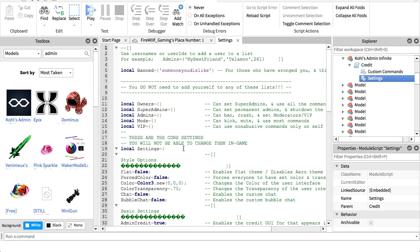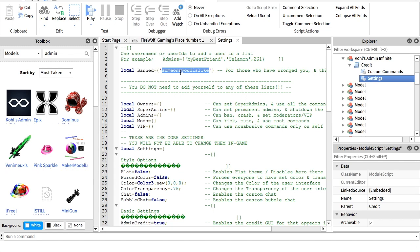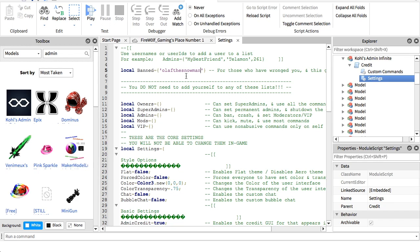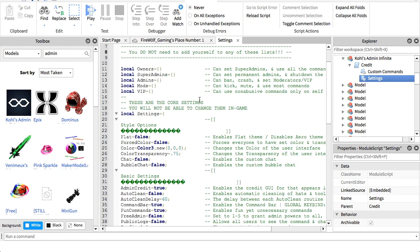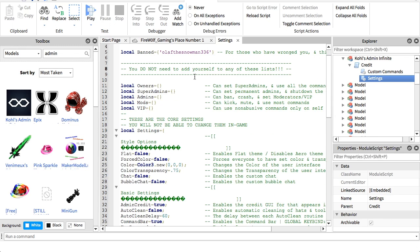So now we're going to go up here and show you how to ban people or get people to be owners, super admins, mods, and VIPs. So basically, to ban people, all you have to do is go here to local ban, double click this and delete this, but not these, and then you're going to do their usernames. So Olaf the snowman 336 would be someone I dislike, which is my friend's account. Let's say I want to ban him from the game. Then you can do that, and then they cannot get in your game. They'll just get banned from it.